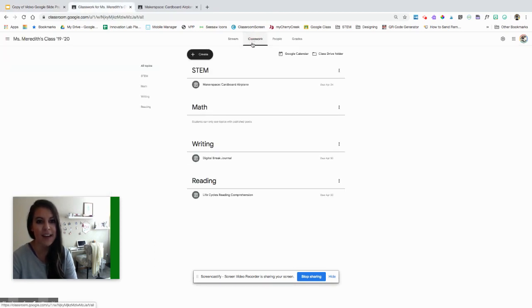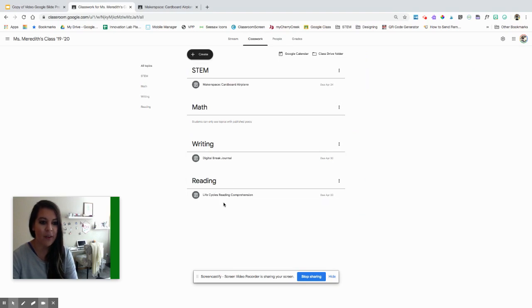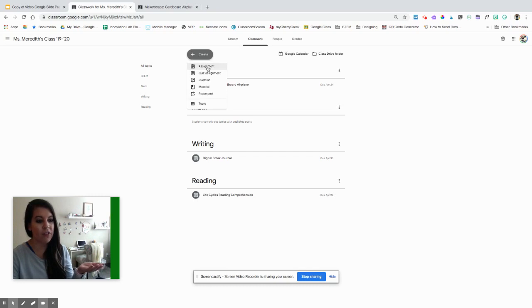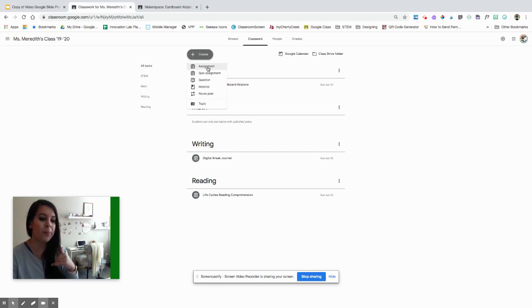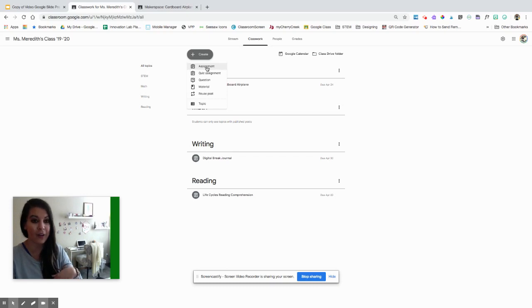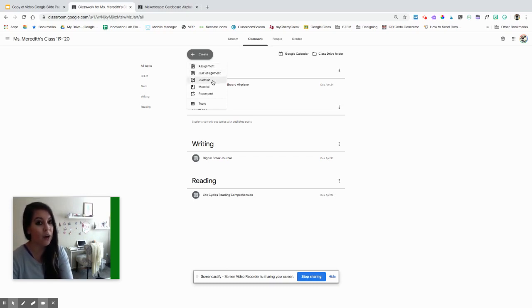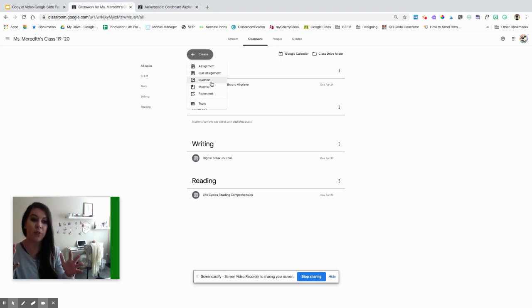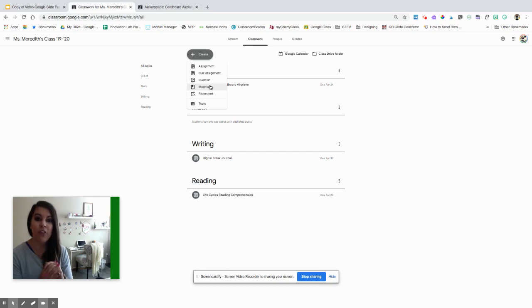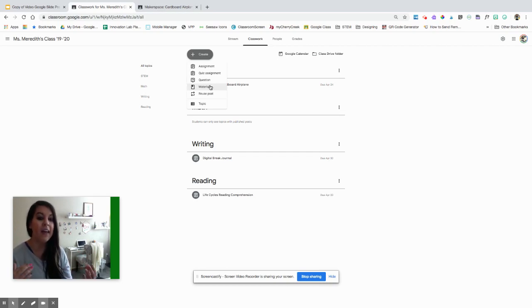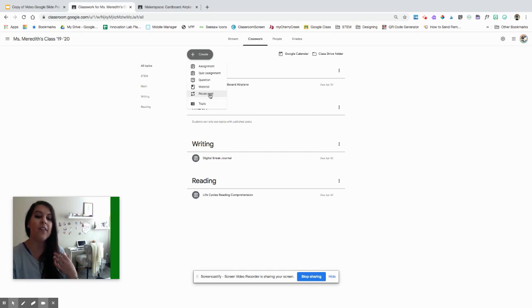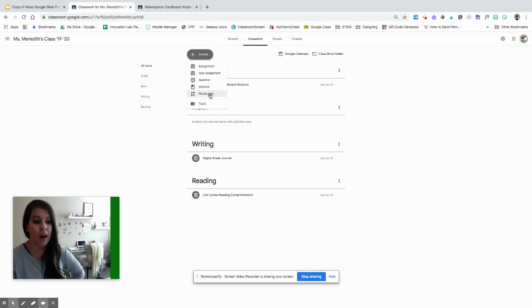Here's our classwork tab. I have different topics, which I'll show you how to create. This create button will be your best friend. Up here, we can create those different types of assignments. Assignments you'll probably use the most, and this is where you create more detailed types of work. Quiz assignments if you want something more with a grade. You can create a question that students can respond to on the main feed and respond to one another, which is super fun. You can create materials, so nothing for a grade, but if there's a whole bank of resources you want to share with students, video links, websites, podcasts, this is a great place to group it all together. And you can also reuse posts.